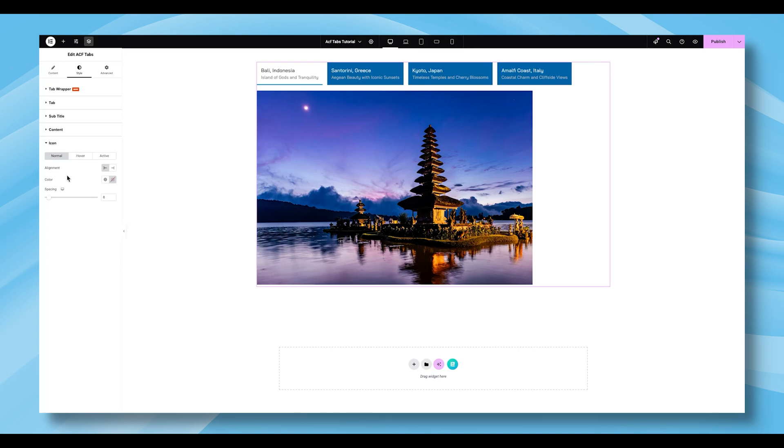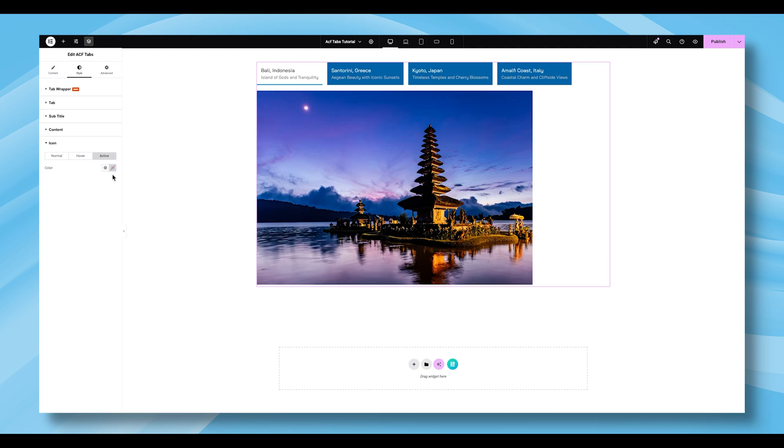Finally, head over to the Icon section. As with other areas, this section also includes the three states: Normal, Hover, and Active. In the Normal state, you can control the icon alignment, color, and spacing. The Hover state allows you to define the Hover color effect, while the Active state lets you specify the color used when a tab is currently selected.